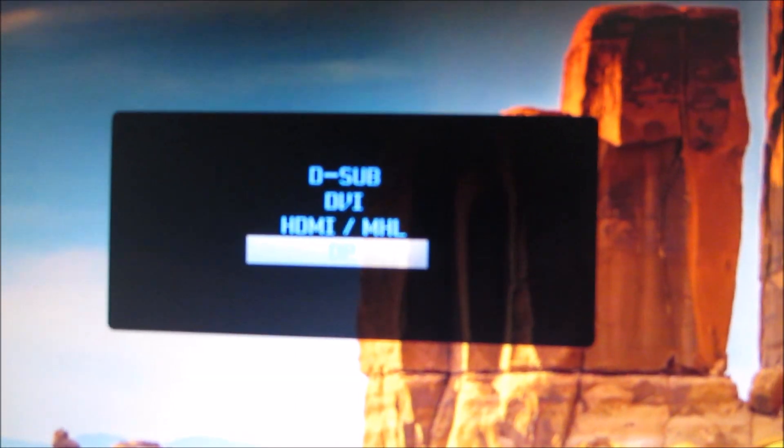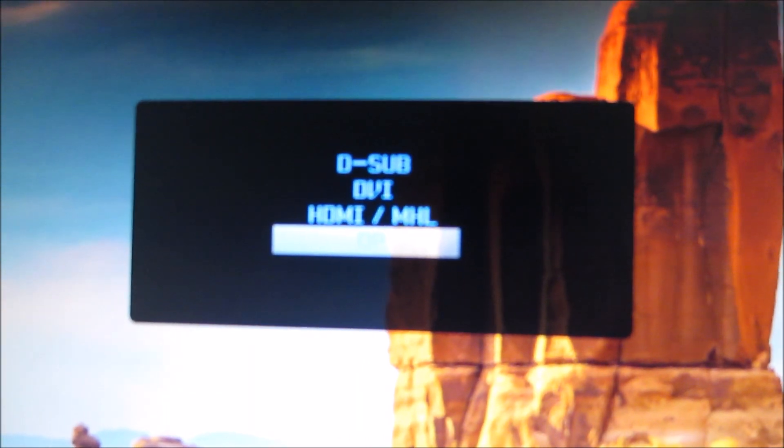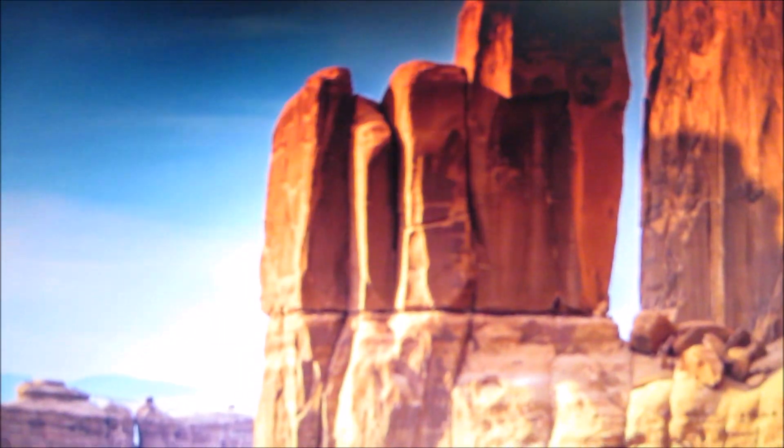The first button along there allows you to control the input source used by the monitor.